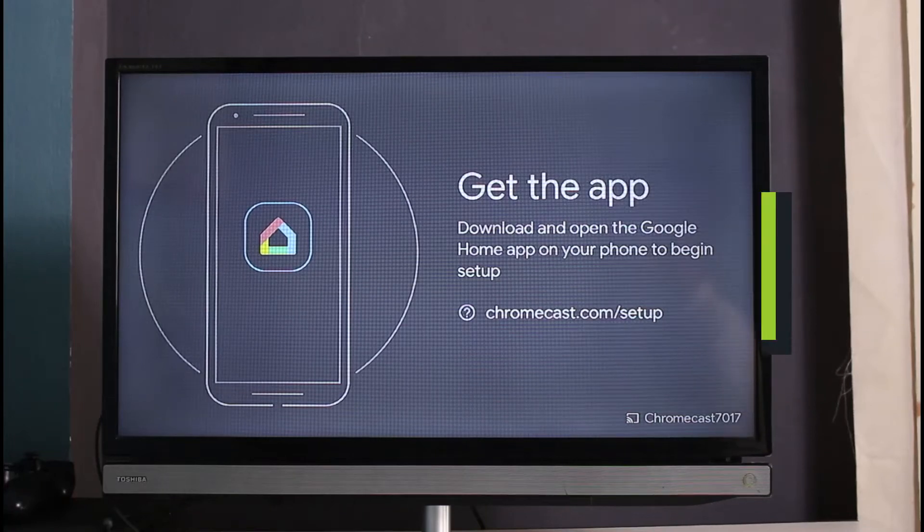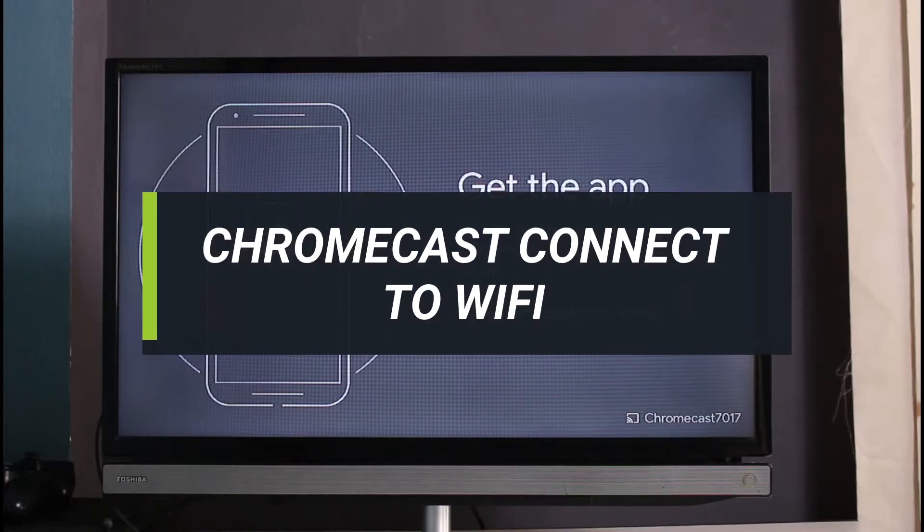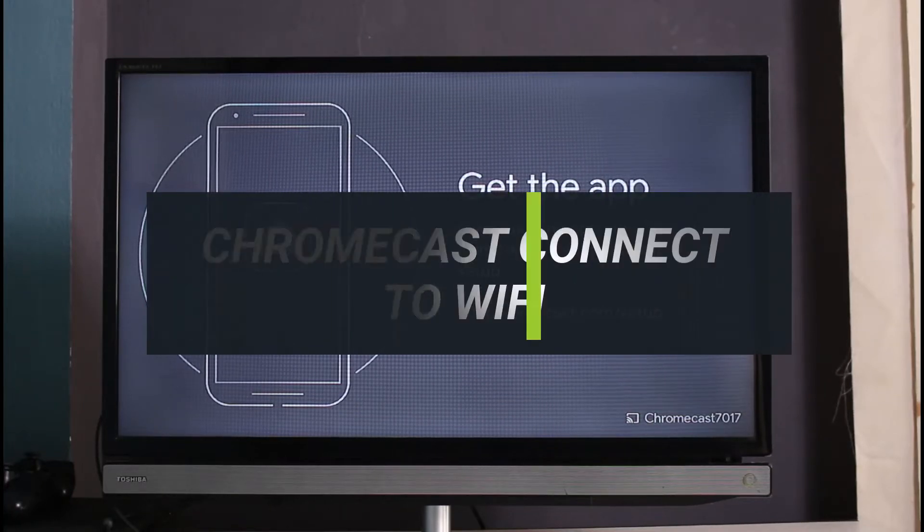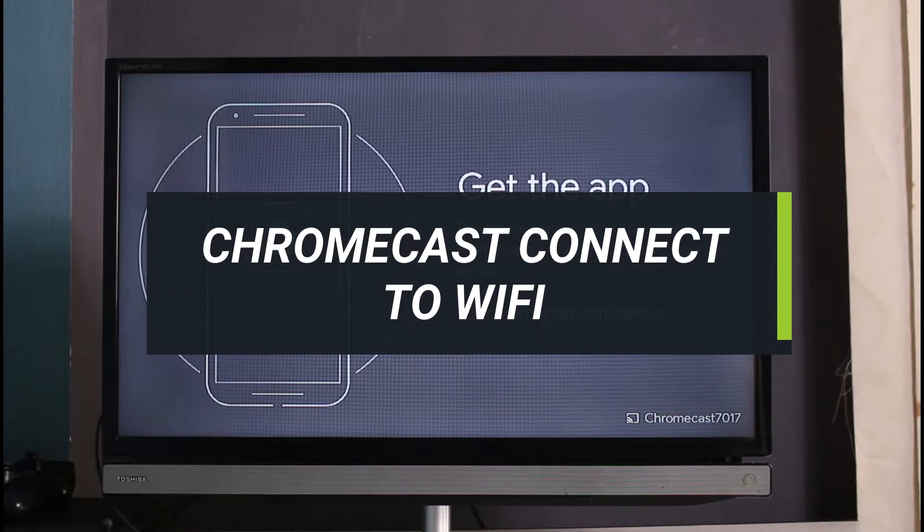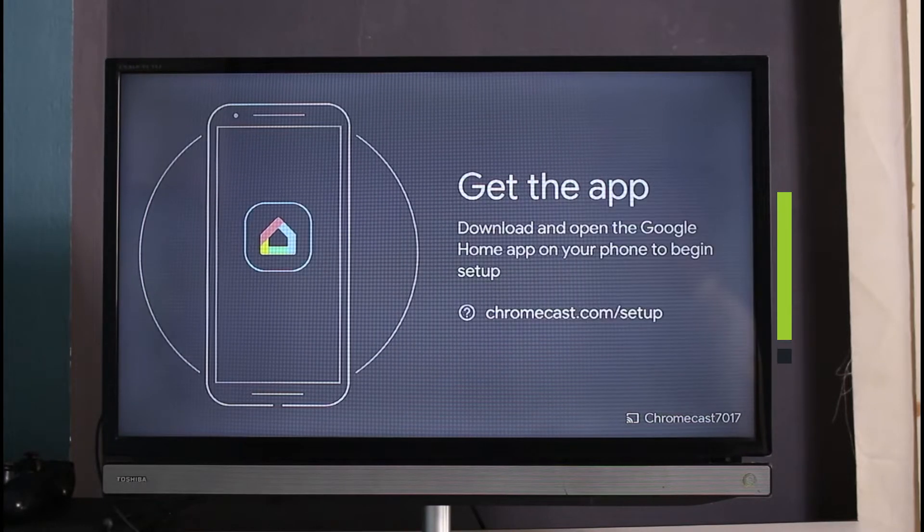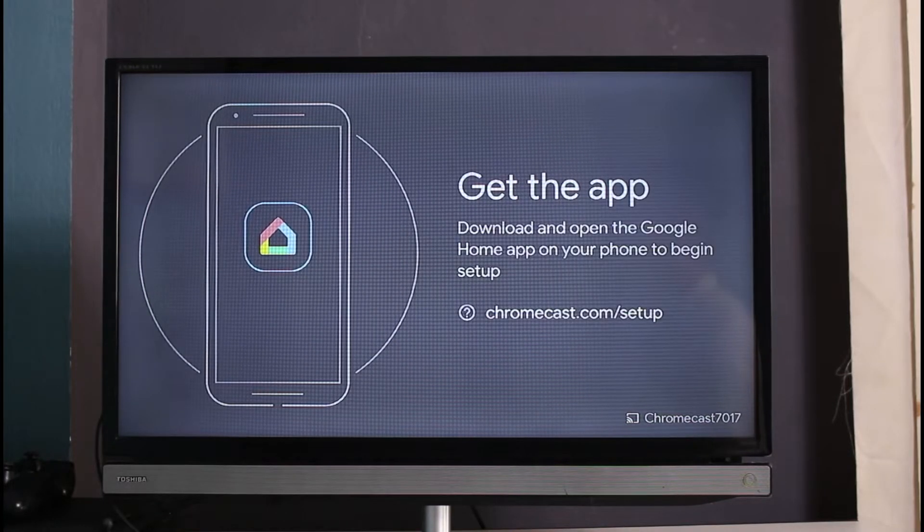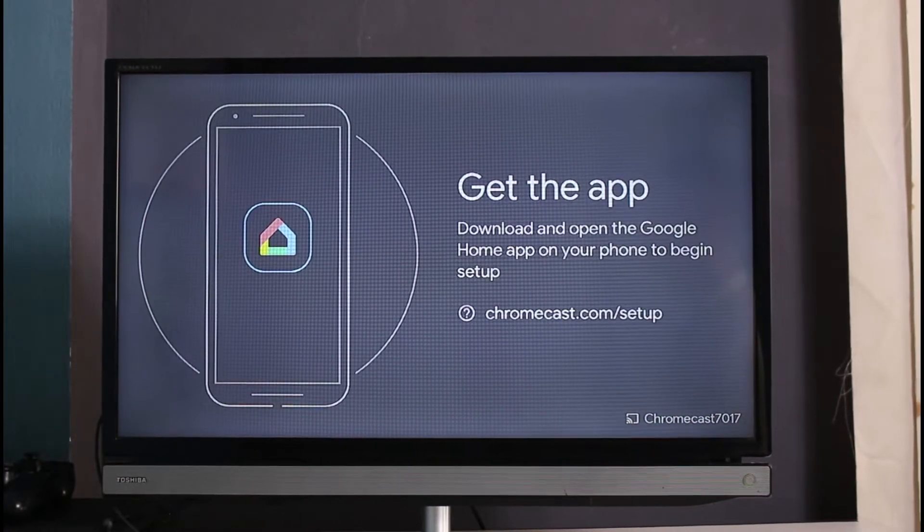How to connect your Chromecast to Wi-Fi. In this guide video, I'm going to show you how to connect your Chromecast device to a particular Wi-Fi connection.